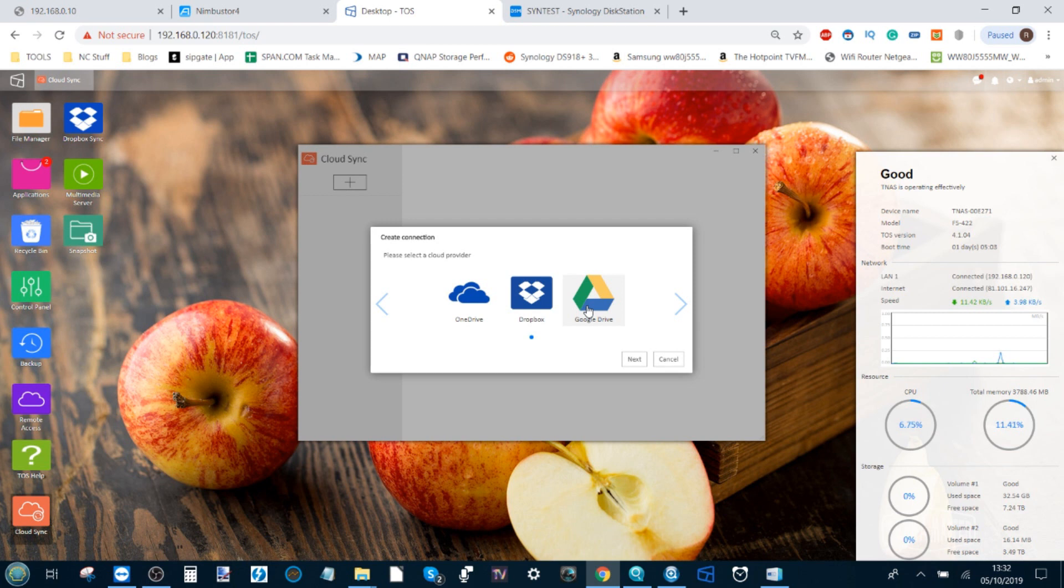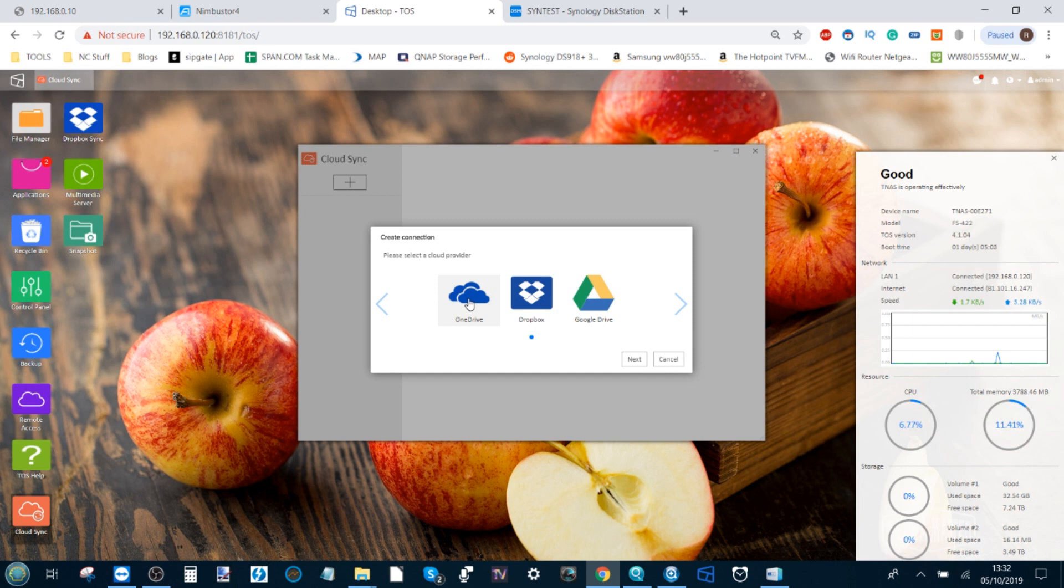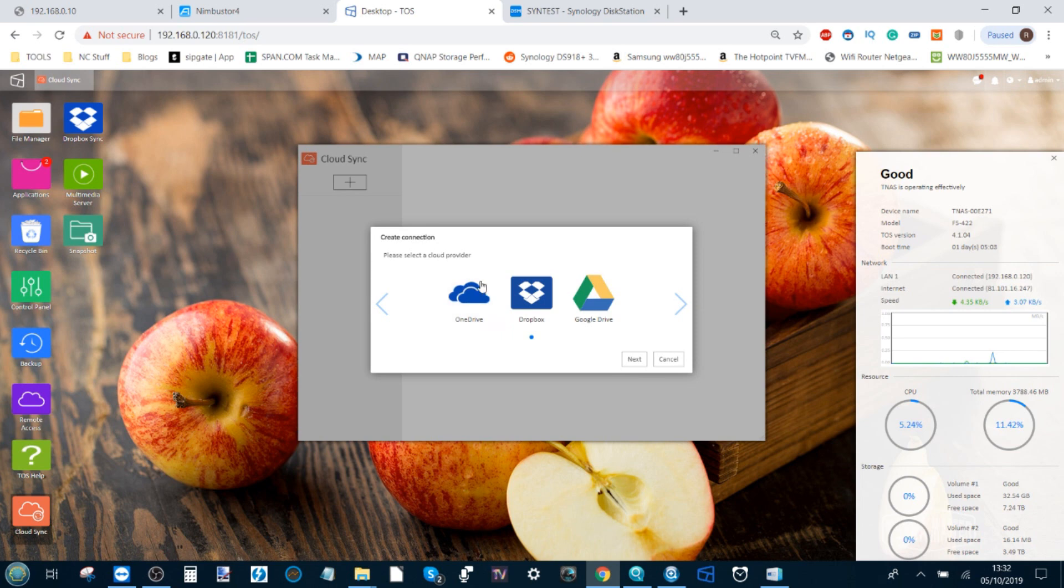In real terms, what that means is, say for example on your NAS you've got photos of your kids, photos of your wedding day, basically core photos that are genuinely priceless in that they can never be replaced if lost. These small but key files can be backed up to a third-party cloud space where OneDrive will offer you 5GB for free, Dropbox gives you 2GB.